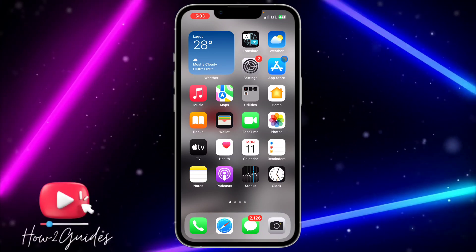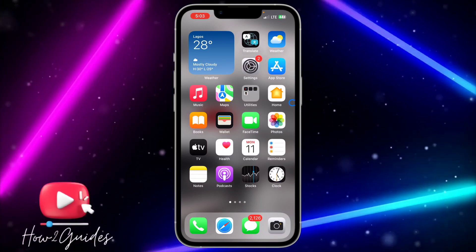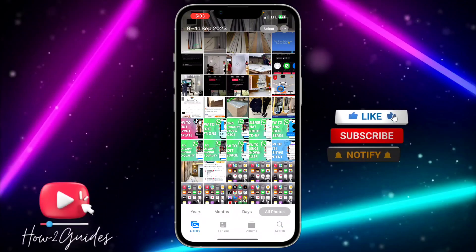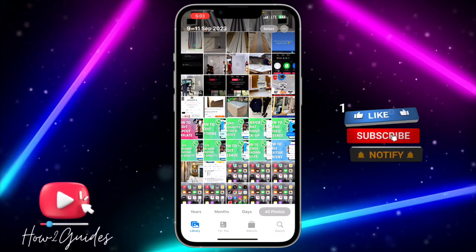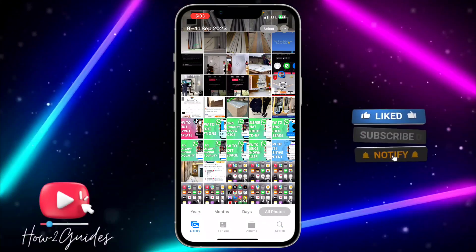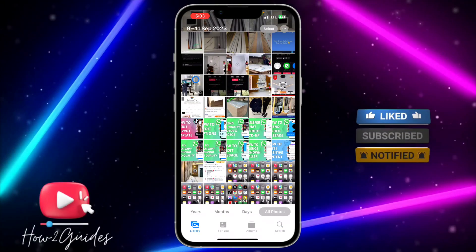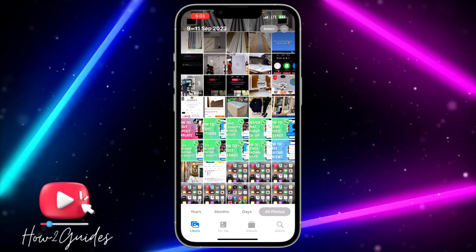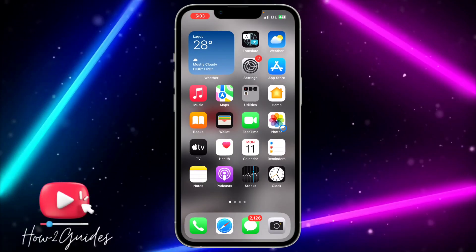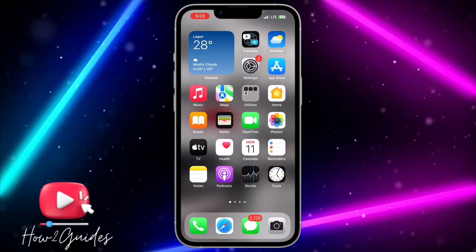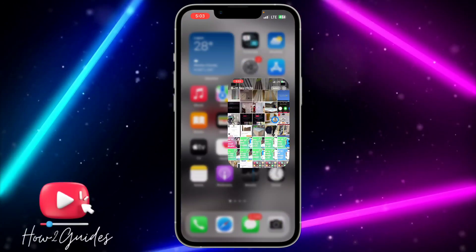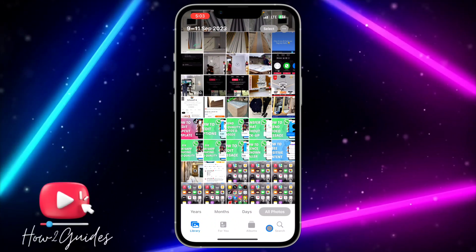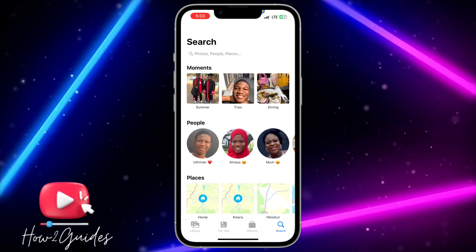I'm going to show you how to do everything at once, and you're not going to delete other photos or videos on your iPhone. The first thing you need to do is open your Photos application and click on Search right here.